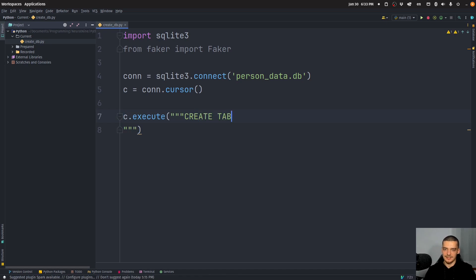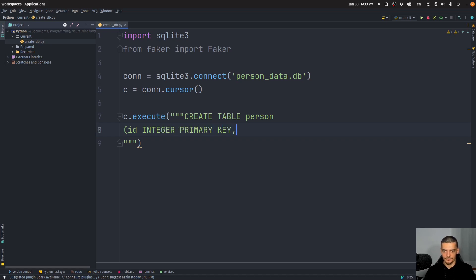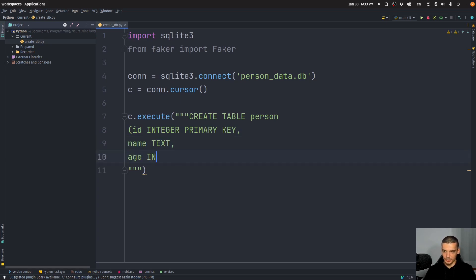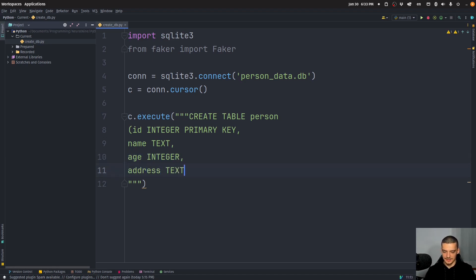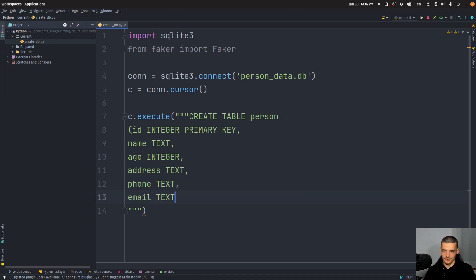Create table person with the following columns, ID, which is an integer, and the primary key. Then name, which is text, age, which is an integer, address, which is text, phone, which is text, and email, which is also text, like this.